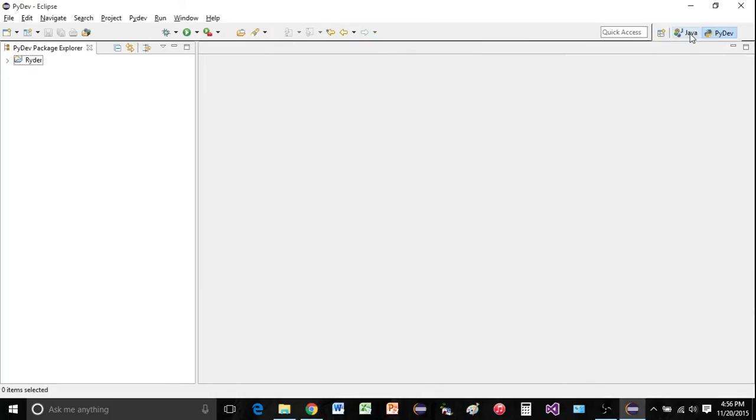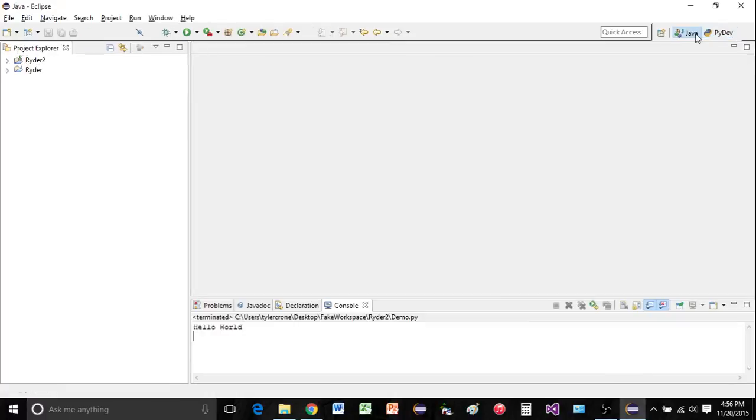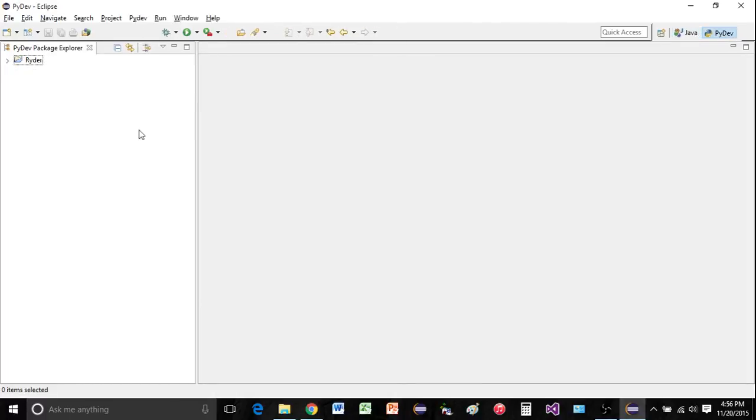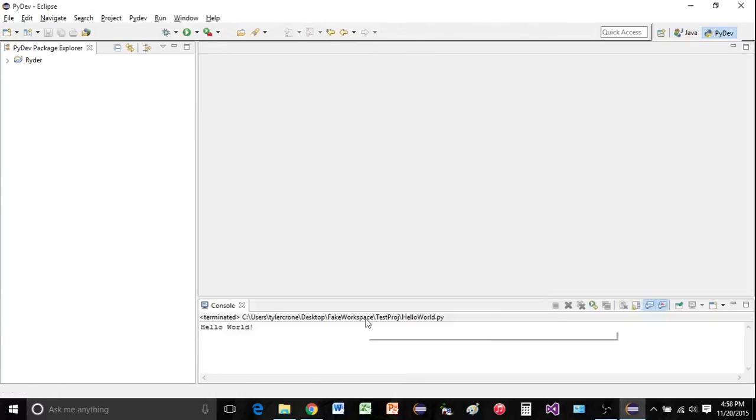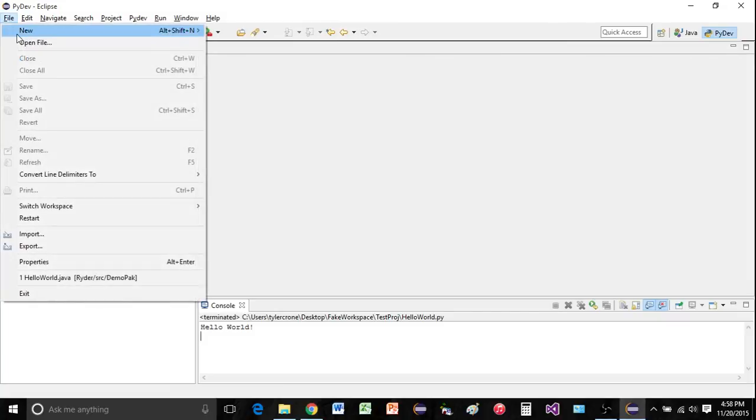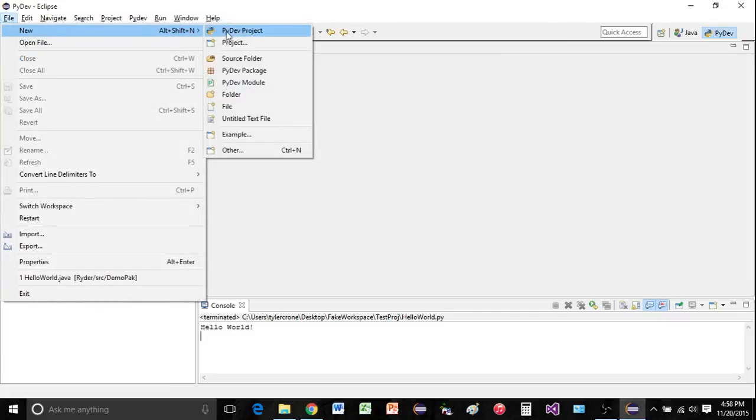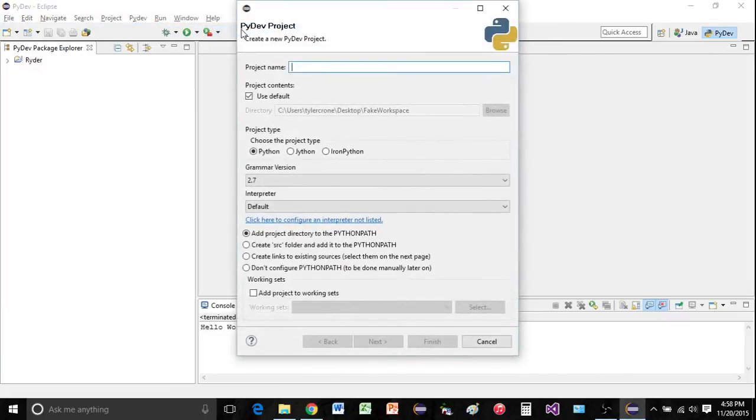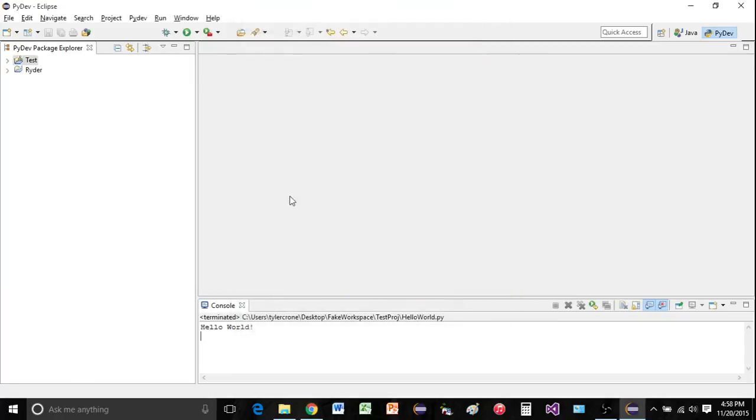And now you can easily click between Java and Python. So Java, Python. Now we can go ahead and create a Python project. So I'll say file new PyDev project. Just call it test. Hit finish.